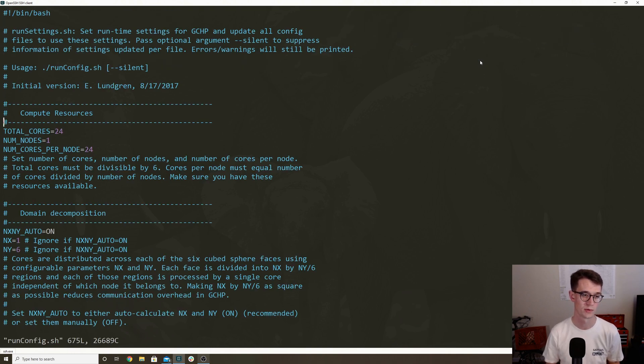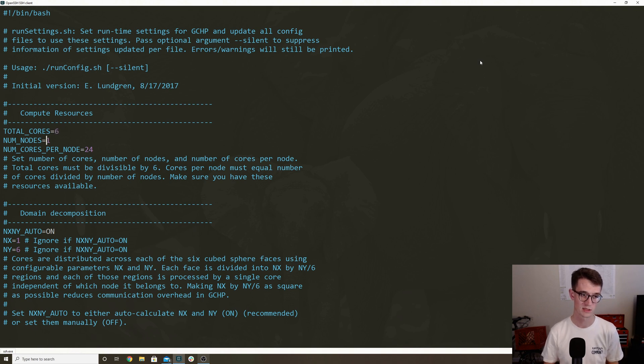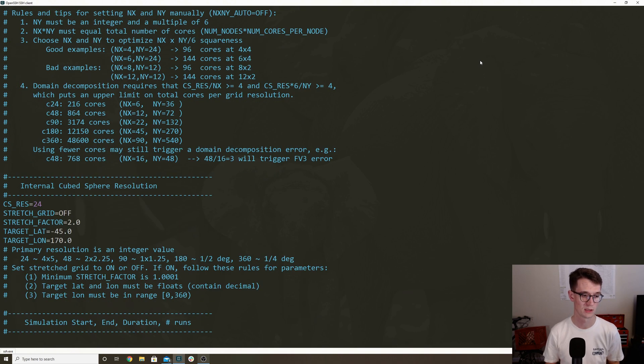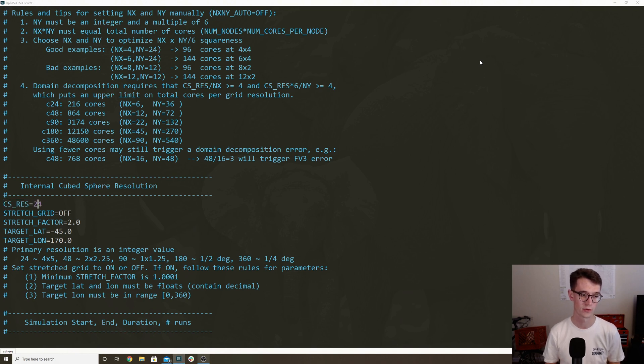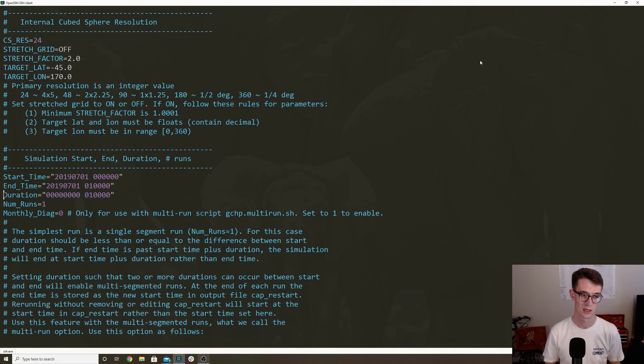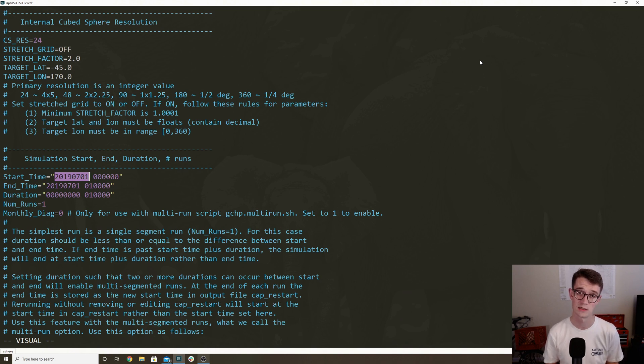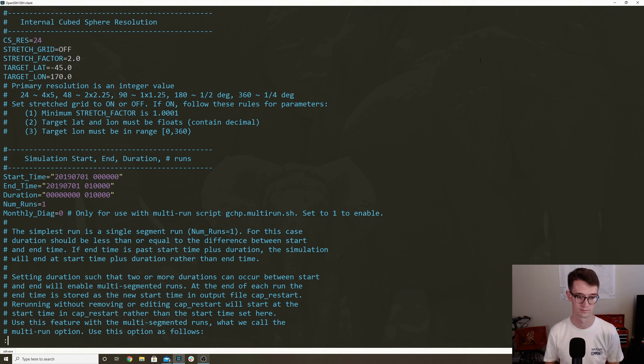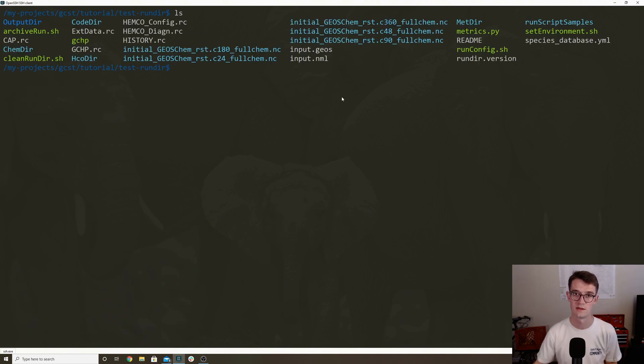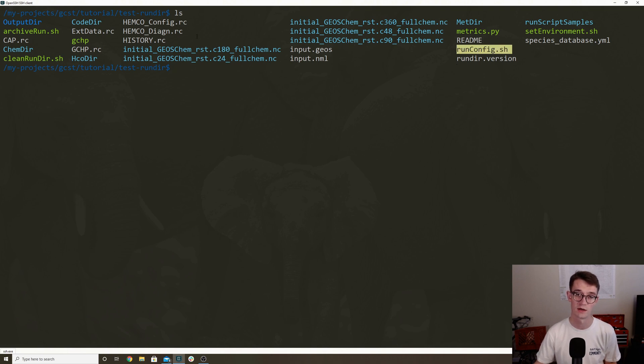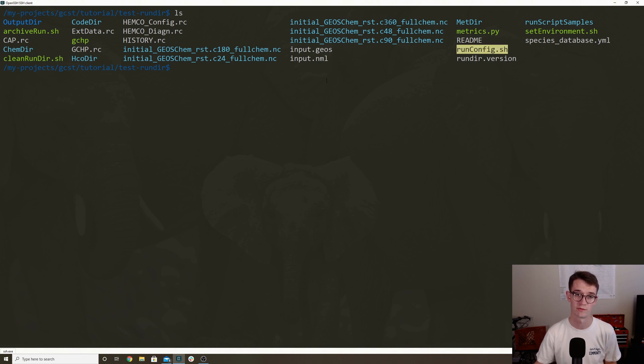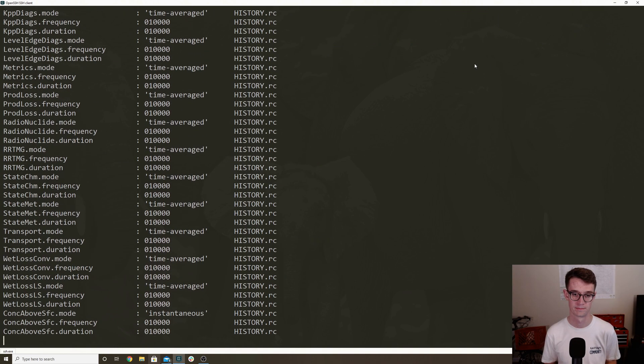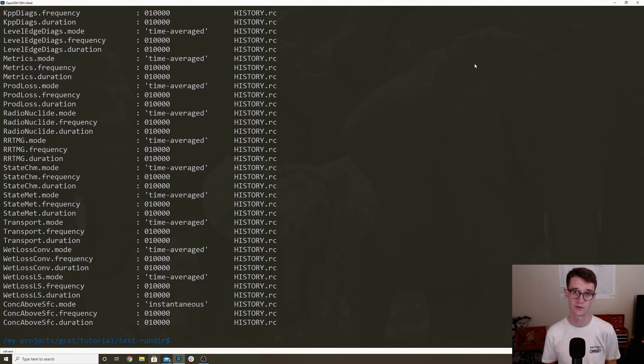So I'm just going to go down to compute resources and change the total number of cores to six, and the number of cores per node to six. I'm just going to go down and double check that the Cubesphere resolution is 24. And then if I go a little bit further down, I'm just going to confirm that the start date is July 1st 2019, and the end date is an hour later. So I'm just going to go ahead and save and close that file. And so something you should know is runconfig.sh is a helper script that modifies other configuration files. So you have to make sure to run it whenever you modify it.